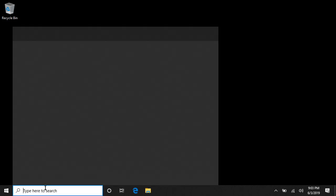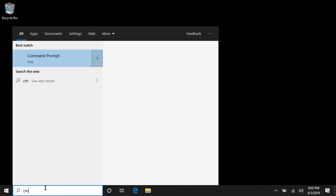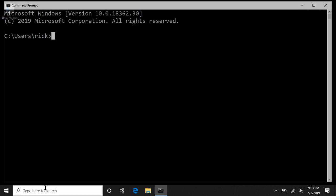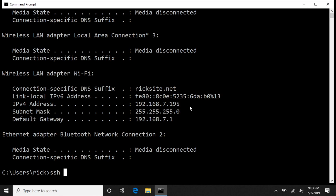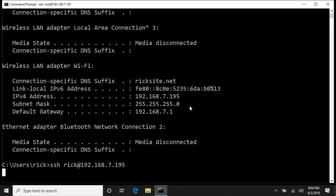Okay, so now we'll go down here and we'll open up a Terminal. And you can type in ipconfig to find out your IP address. You can see here mine is 192.168.7.195. So I'll type SSH space rick at 192.168.7.195 and I'll hit enter.